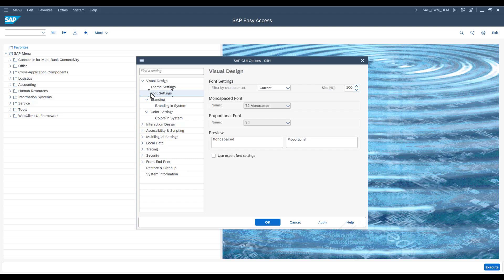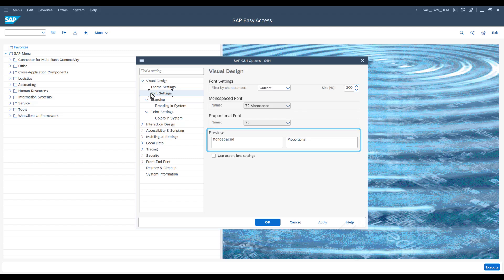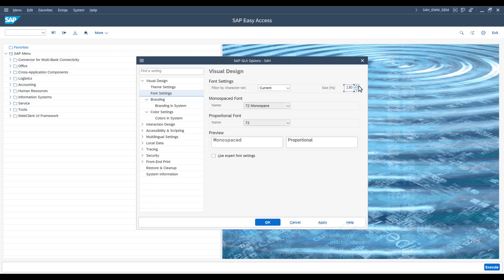The Preview field directly displays how the font would look after the corresponding change. This allows you to check whether the selected size corresponds to your own ideas. Set the desired percentage value,